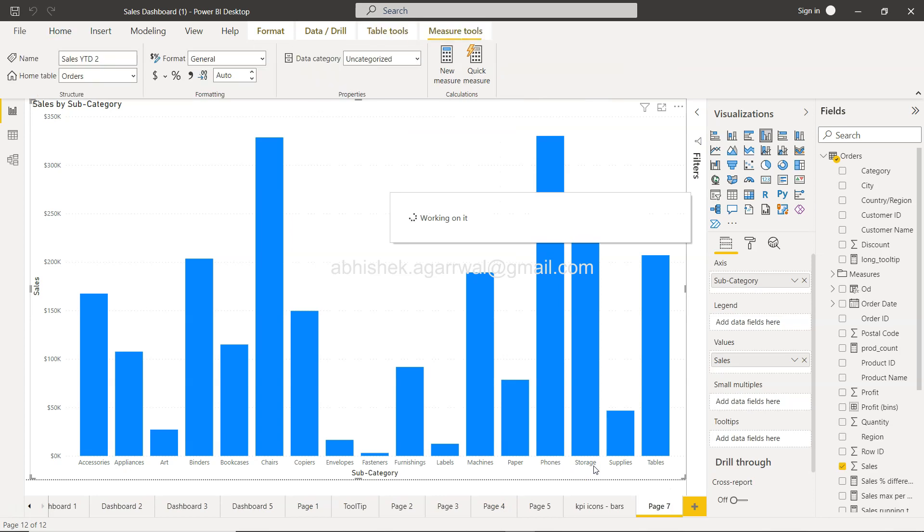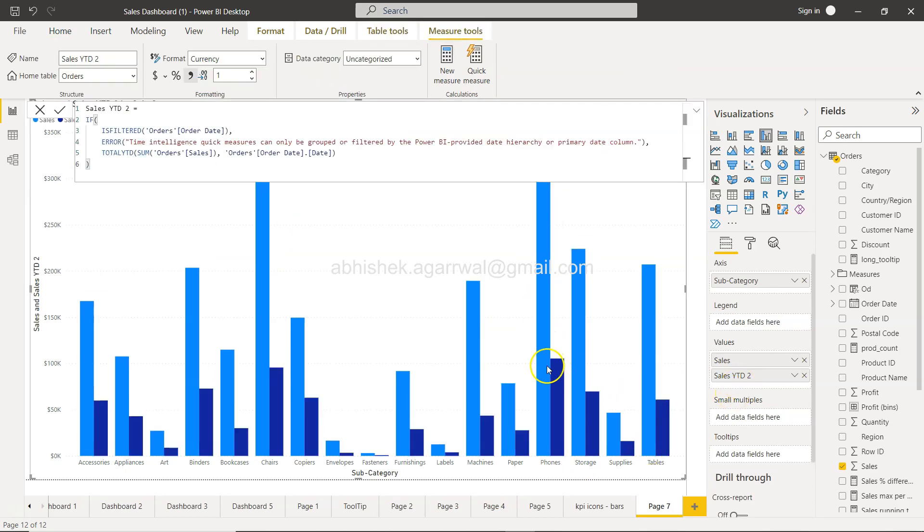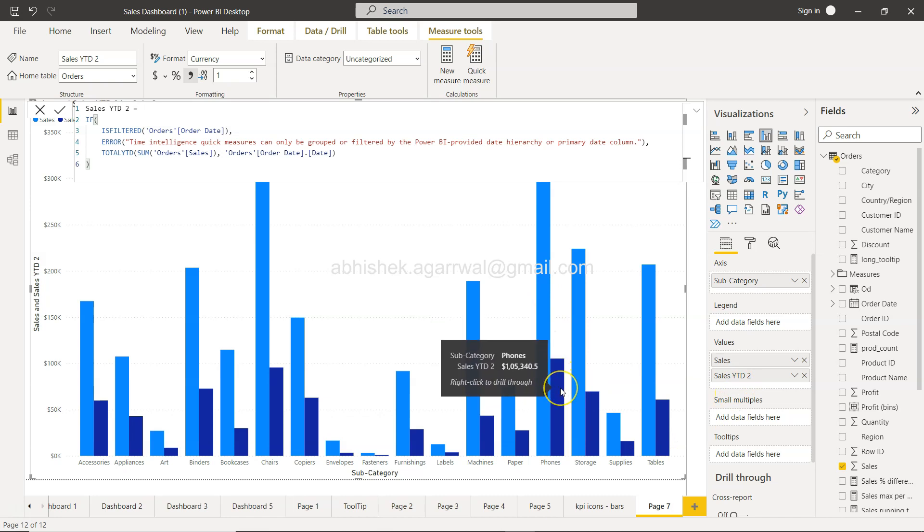Now it creates the calculation. You can see the total and in comparison, the current year-to-date total for these respective categories.